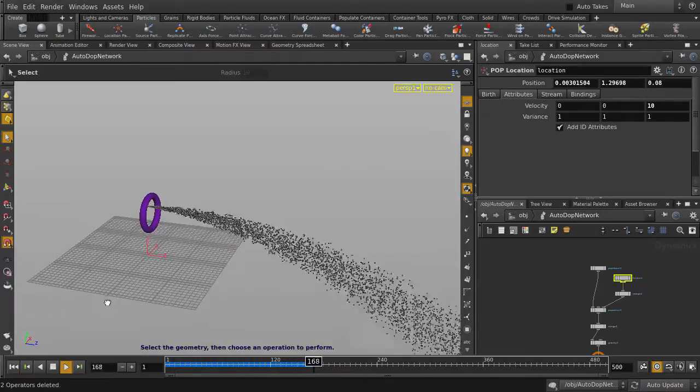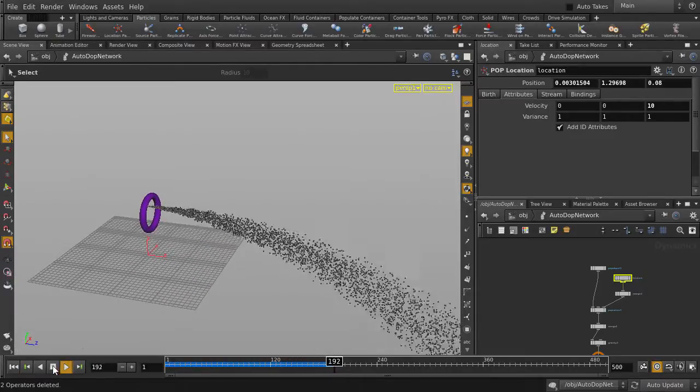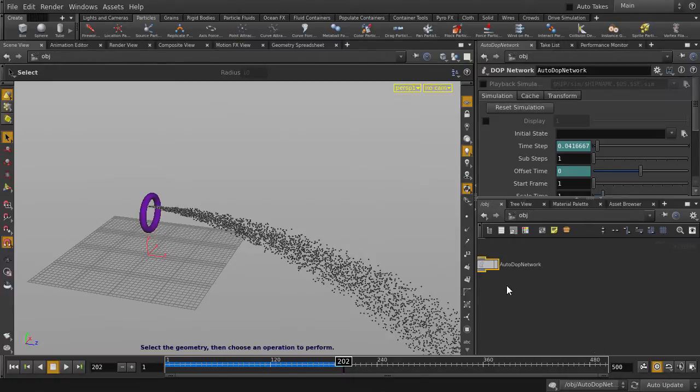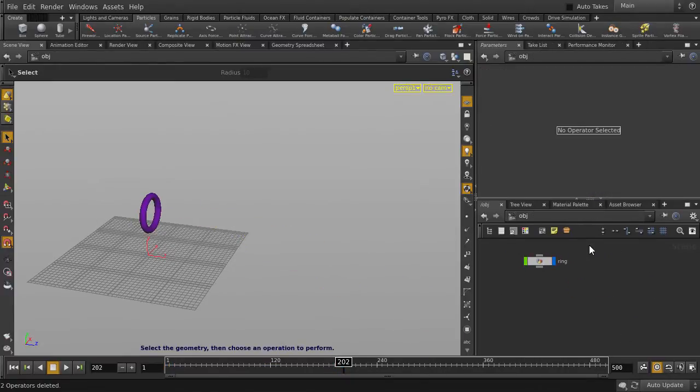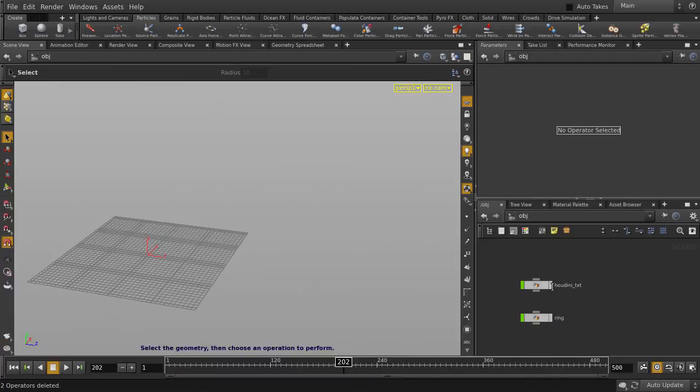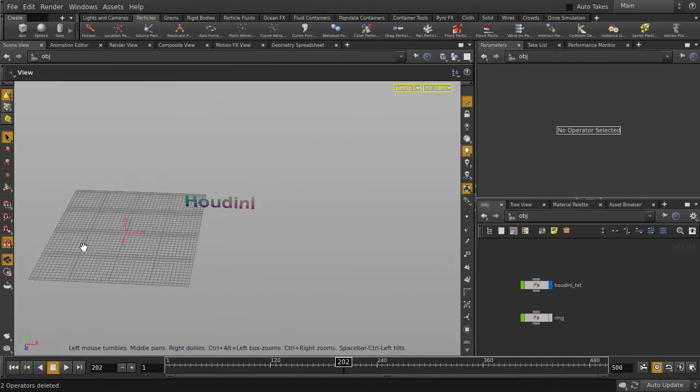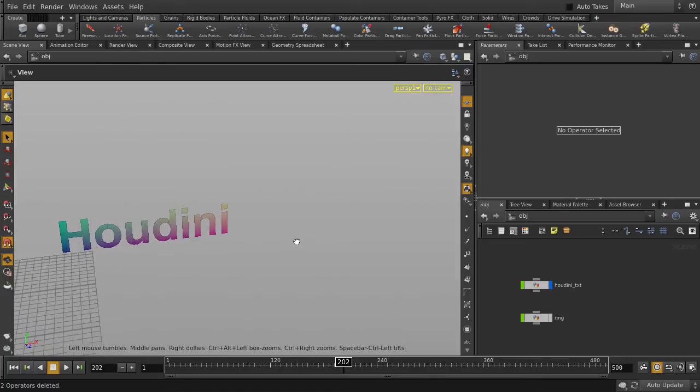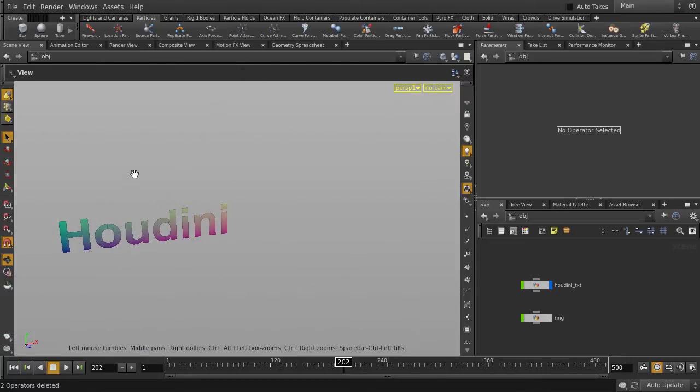Okay, so now we'll hit Stop and delete the auto-dop network as well. We'll look at our last example. Let's turn on visibility for the Houdini text object. We're going to use this surface to emit particles from in all directions. Just going to turn off the ortho grid.